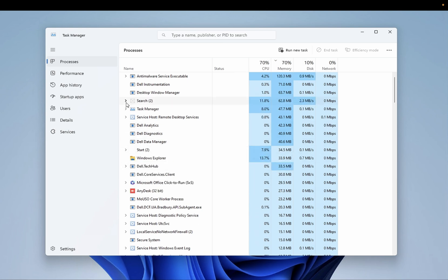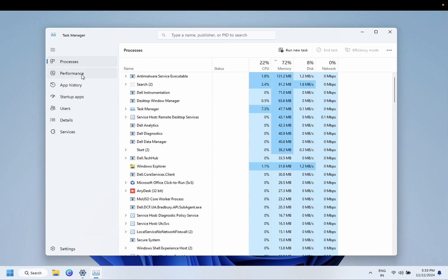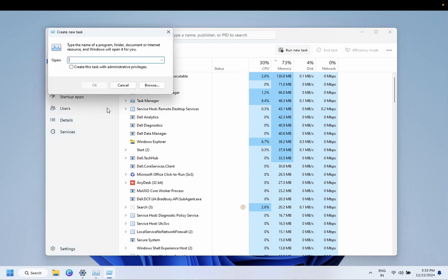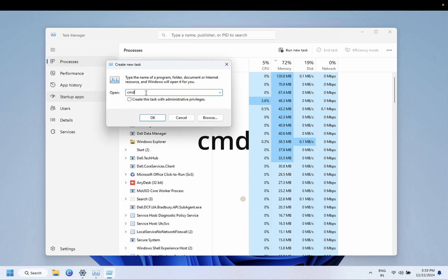My issue has been resolved now, but if your issue is still not resolved, what you can do is run new task and from here you can open CMD.